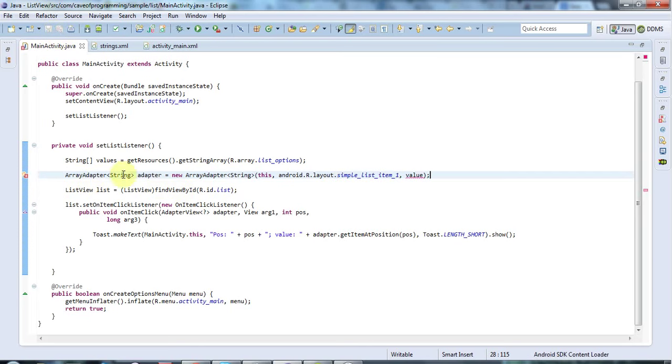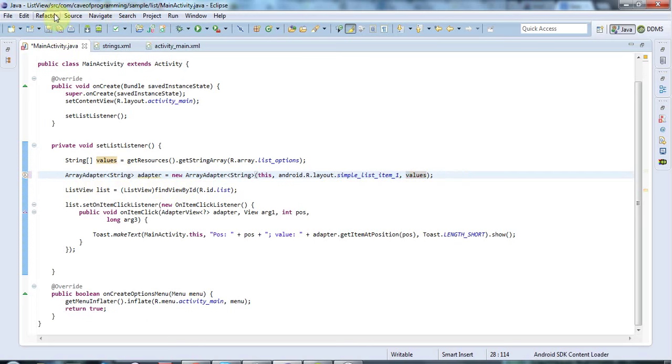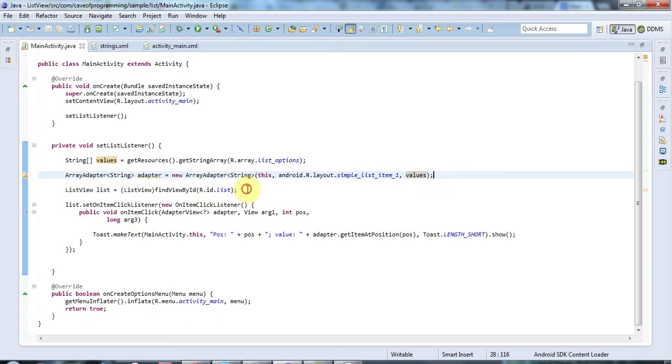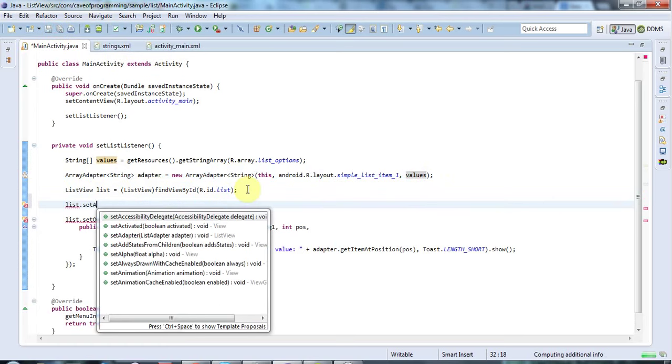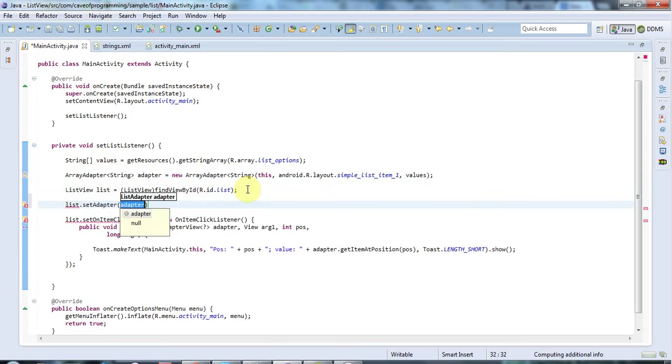It's called values, not value. That's all working. Once I've got my list, I'm going to say list.setAdapter and pass it this adapter that I've just created.